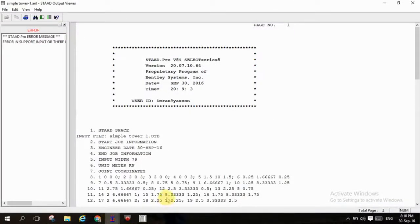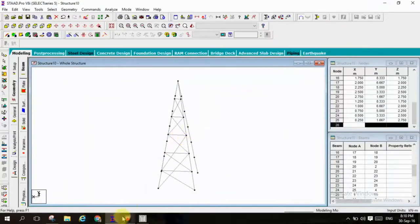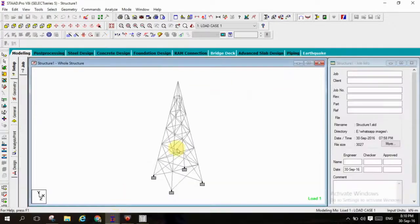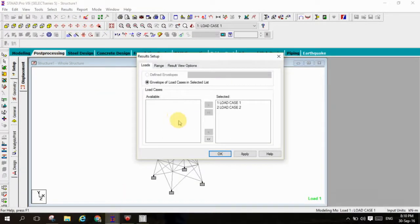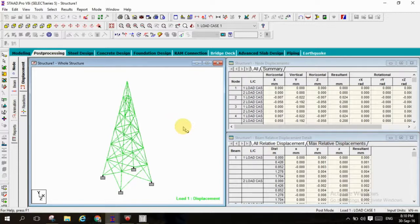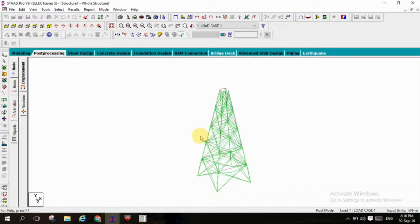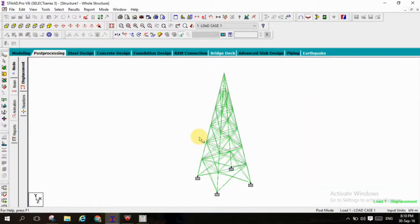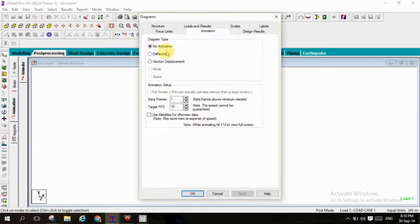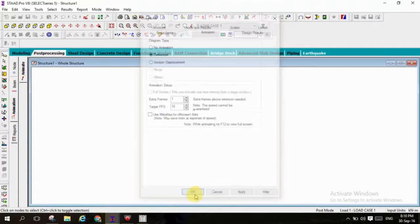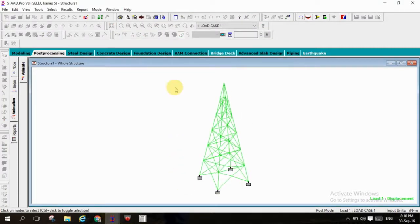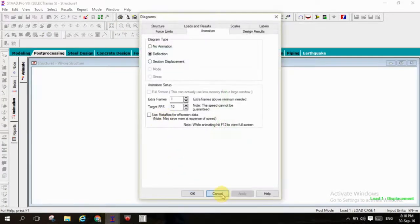Here I am moving to post processor. This is the deflection of the beam. Here you can observe that the deflection of the beam, I am just giving a few seconds for animation to observe clearly how the beam will be deflected by all members.